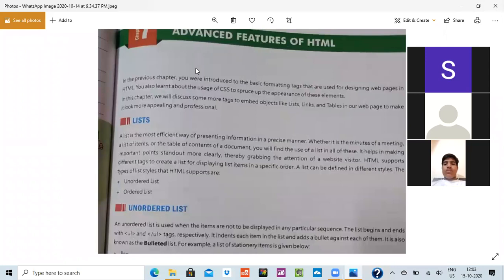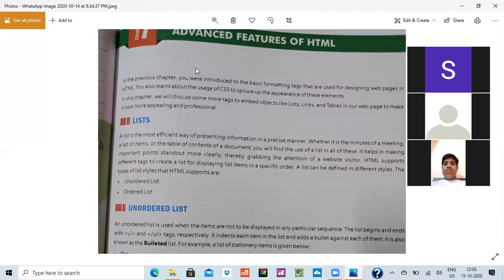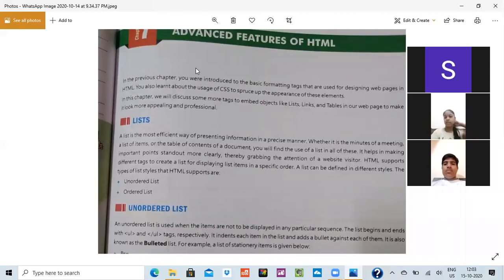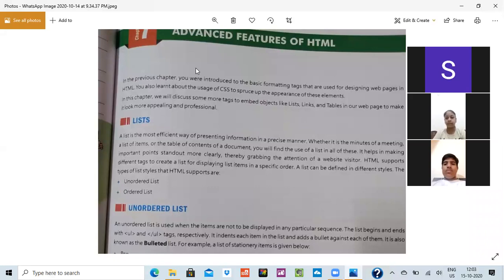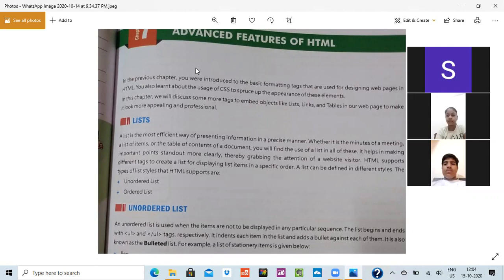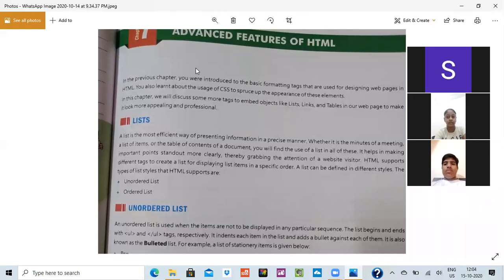We have been introduced, already we know the basic format tags which we were using. Now we would be talking about lists. What is list? A list is the most effective way of presenting information in precise manner, whether it is the minutes of a meeting. For example, you all are working, I want to make a list of your class and if I make a list, I asked Pari to make a list and in the list there should be everything. Your address should be there. I have told Pari, your father's name, mother's name, each and everything should be there.